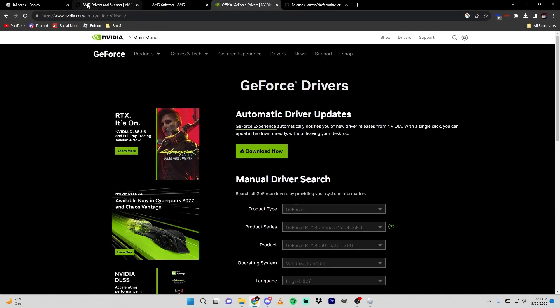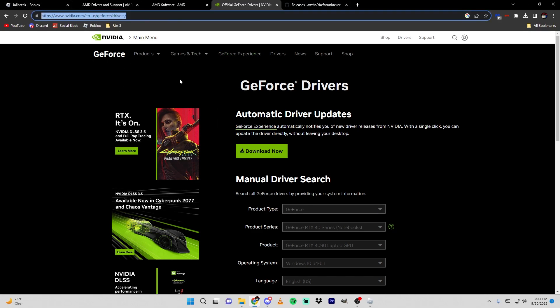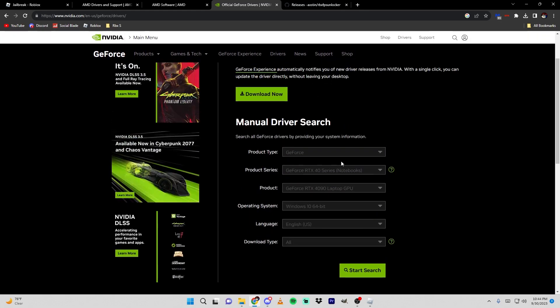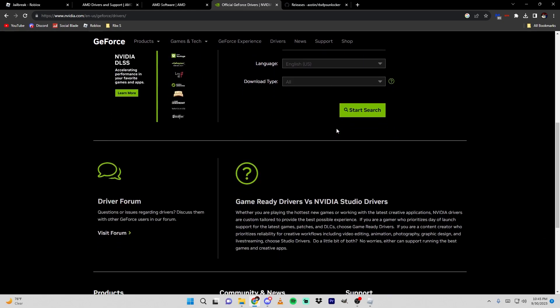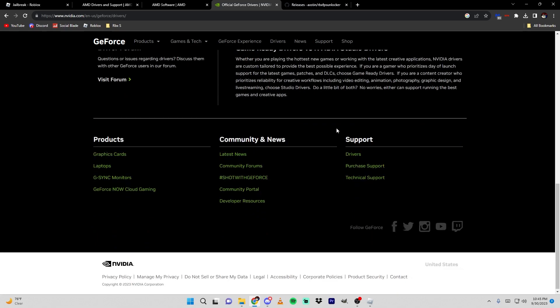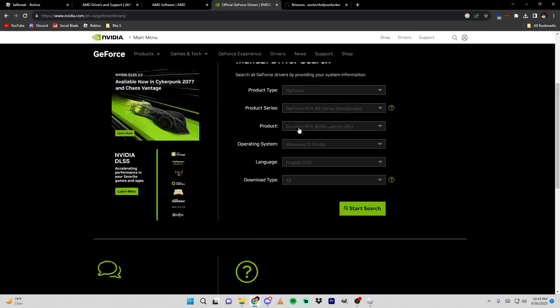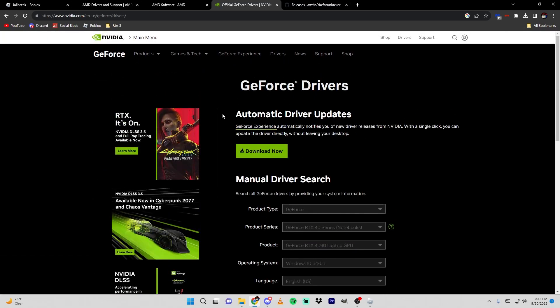But if you don't have the GeForce Experience software or you don't have the latest drivers and you don't have the app, you can open up Google again, type in NVIDIA drivers, and make sure it looks like this or just look at the link at the top. All you do is enter in your information that applies to you, type in search, and you should get a pop-up of the latest drivers to download. Or again, you can use the GeForce Experience app and do it through there.